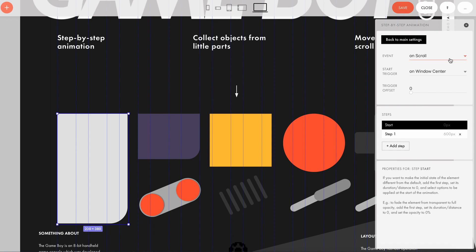To set up any step-by-step animation effect, you need to configure three basic settings: Event, steps, and properties.